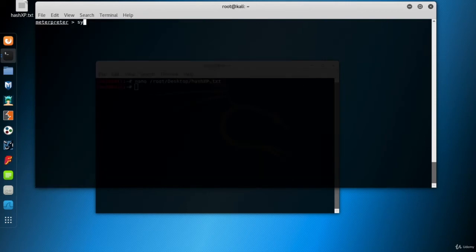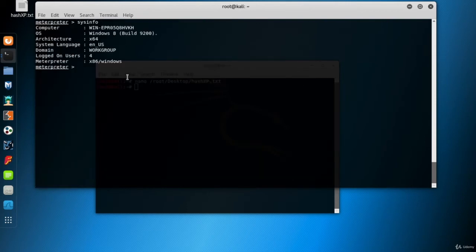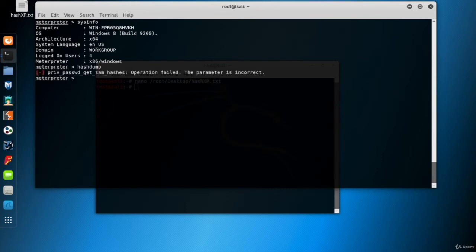Now I have an interpreter session on Windows 8 VM. So run hash dump to collect the hashes. Huh, it failed.